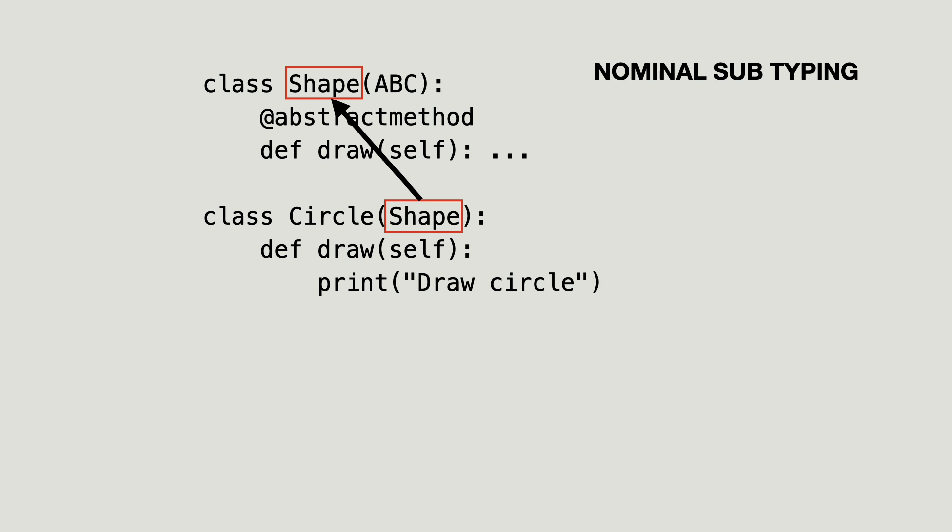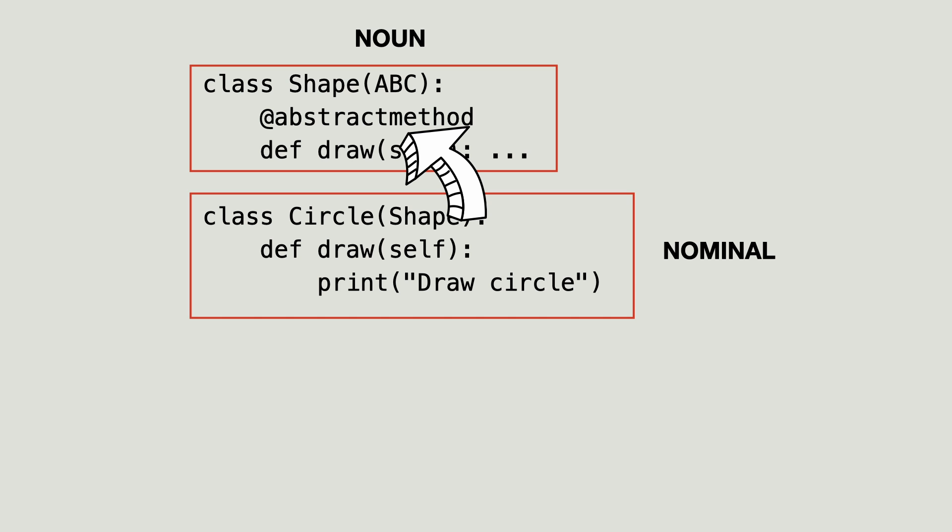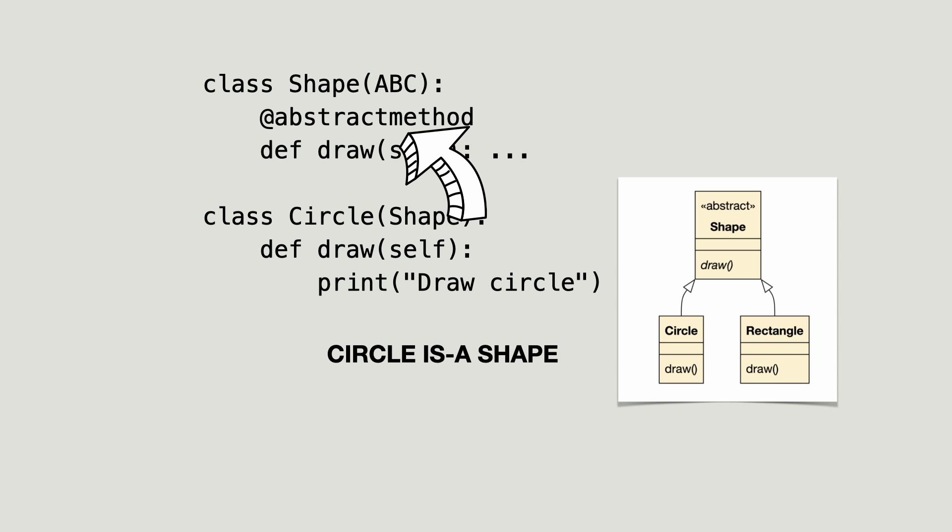And here is some information for non-English speakers. A noun represents a thing and nominal is the adjective form of noun. In this case meaning so much as circle being of type of shape. We also say that circle is a shape. This is an inheritance relationship shown in UML with the open arrow.